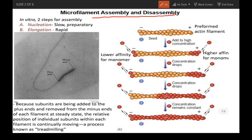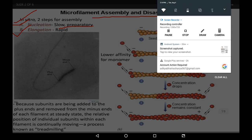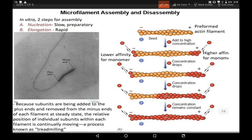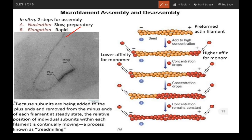Now let's talk about microfilament assembly and disassembly. Assembly occurs in two steps: A) nucleation, which is a slow and preparatory phase, and B) elongation, which is a rapid phase. As we saw in microtubule assembly, the nucleation process is very slow involving only a few molecules, while elongation occurs at a faster rate and the filament rapidly grows.